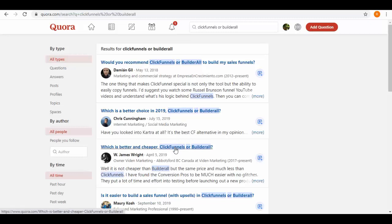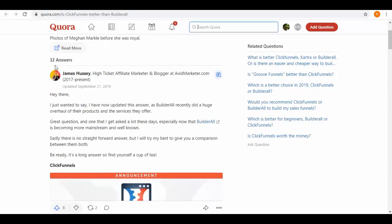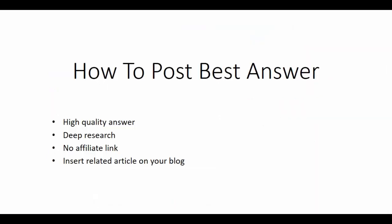On the first one, this is the question, and below we have answers. So now, how to post best answer? First, your answer should be of high quality. Perform deep research. Never insert affiliate links in answers. Always insert related article links from your blog.